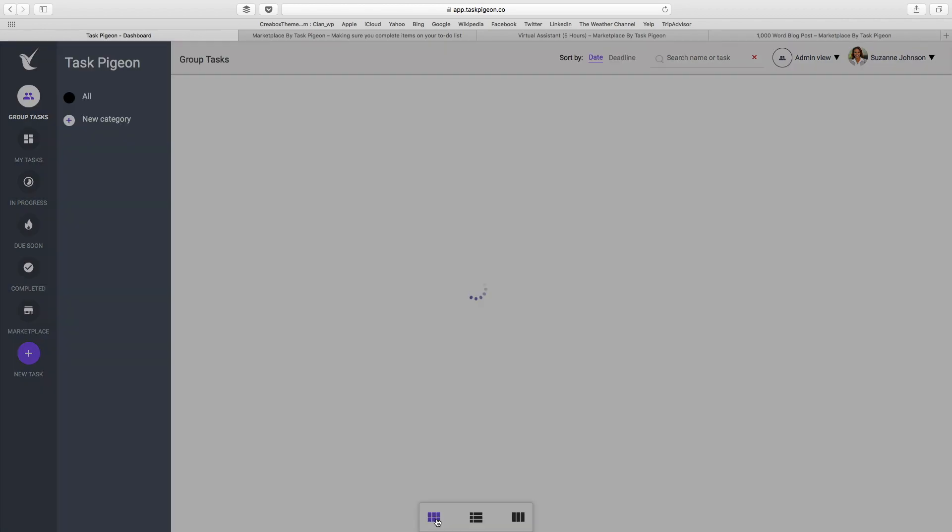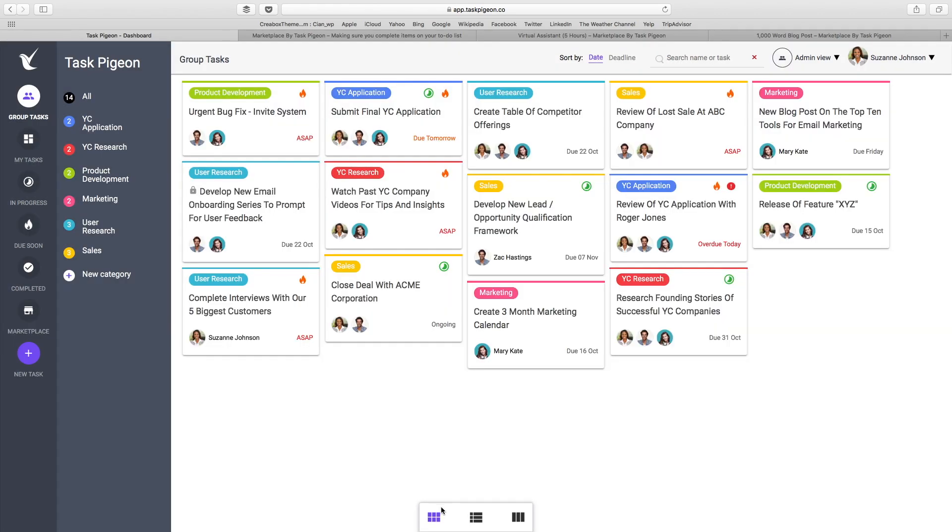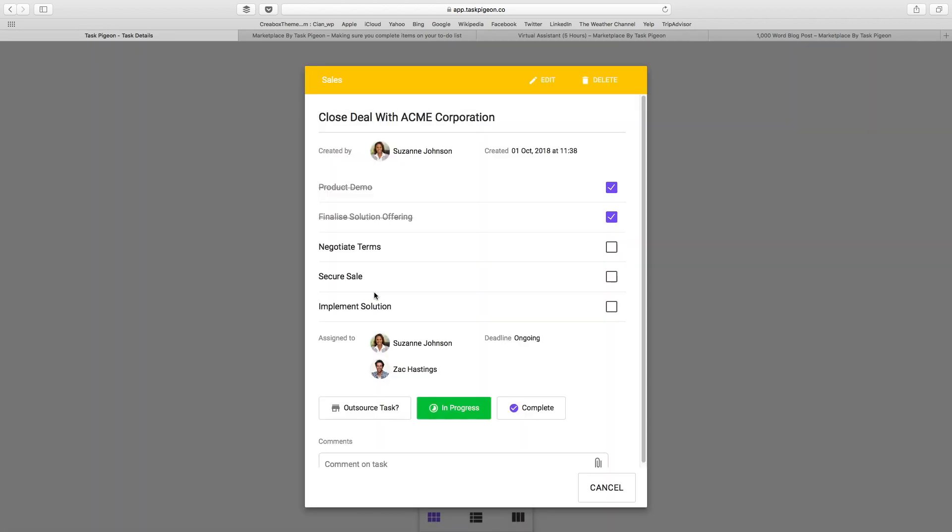I'm going to jump back to our task tile view for a second and show you what an actual task looks like. For example, if we open up this deal here, you'll see that we actually support the ability to create individual checklist-based tasks.